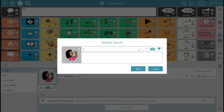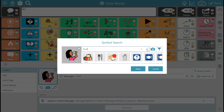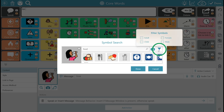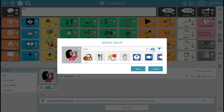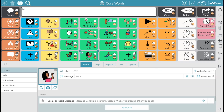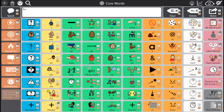As you type the word the images will appear at the bottom. You can also press the funnel to filter out your options. Congratulations, you now know how to search for an image for your button.